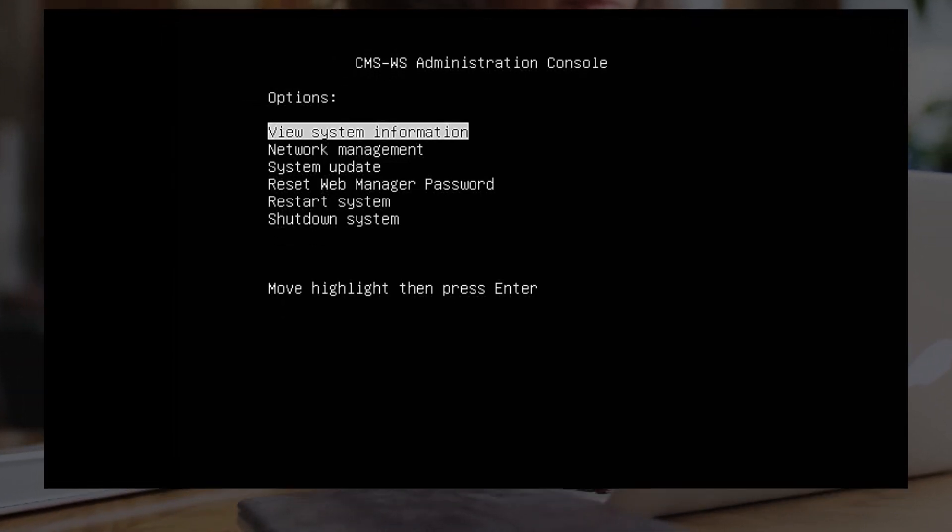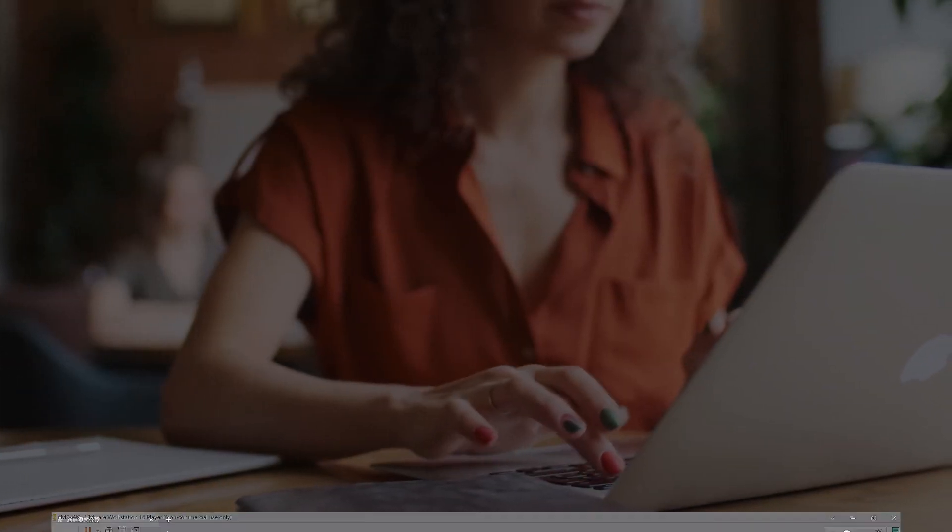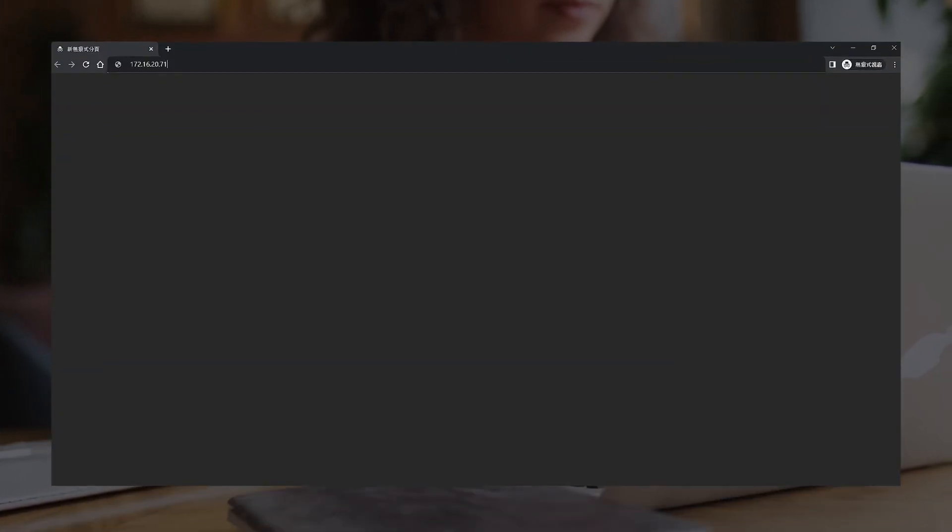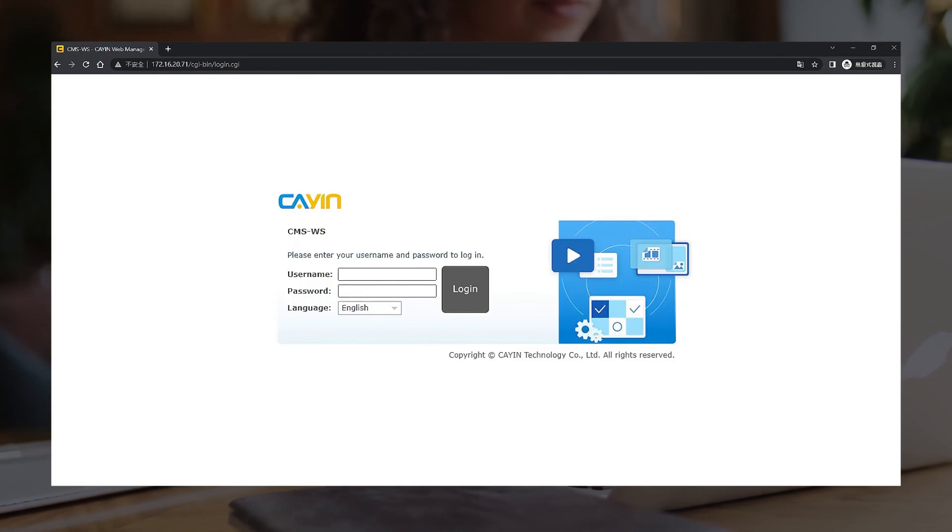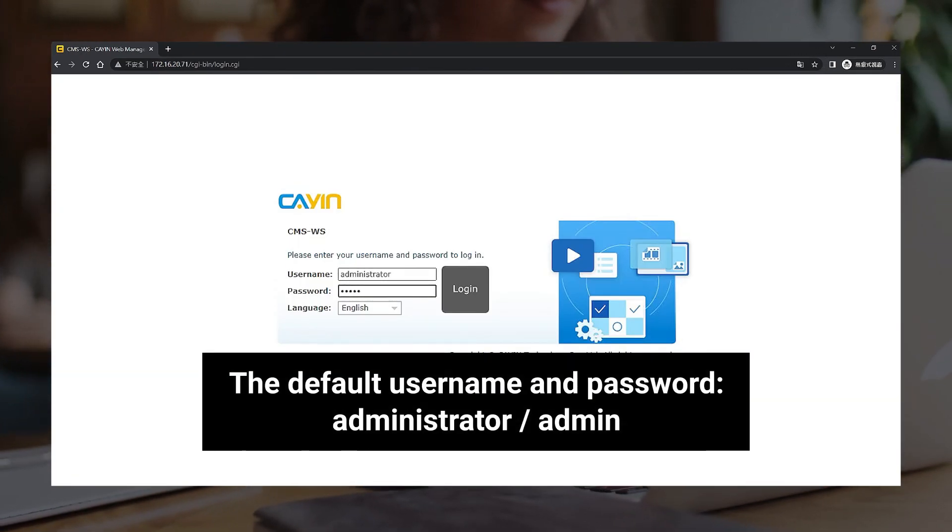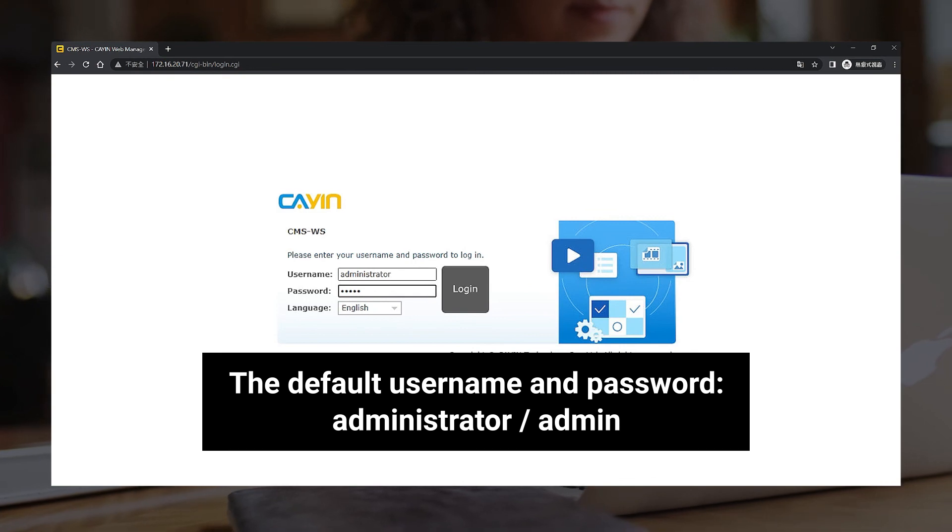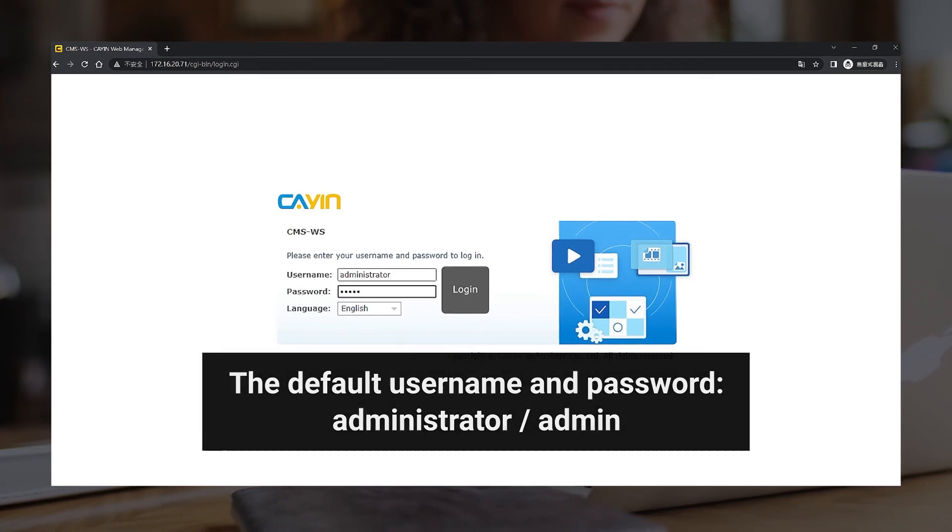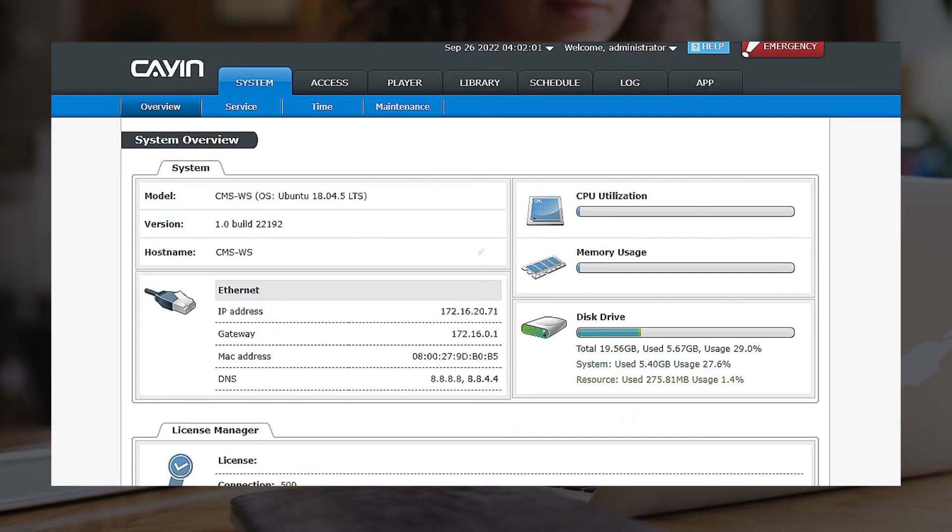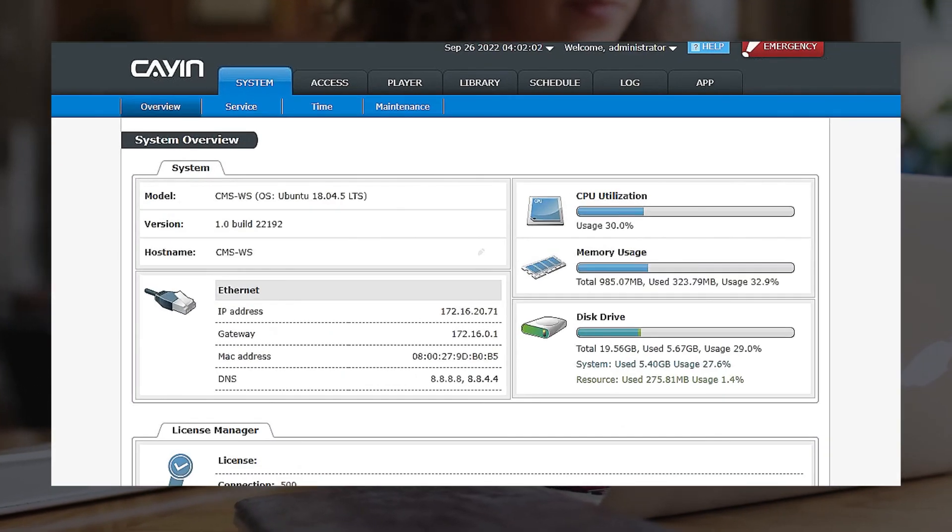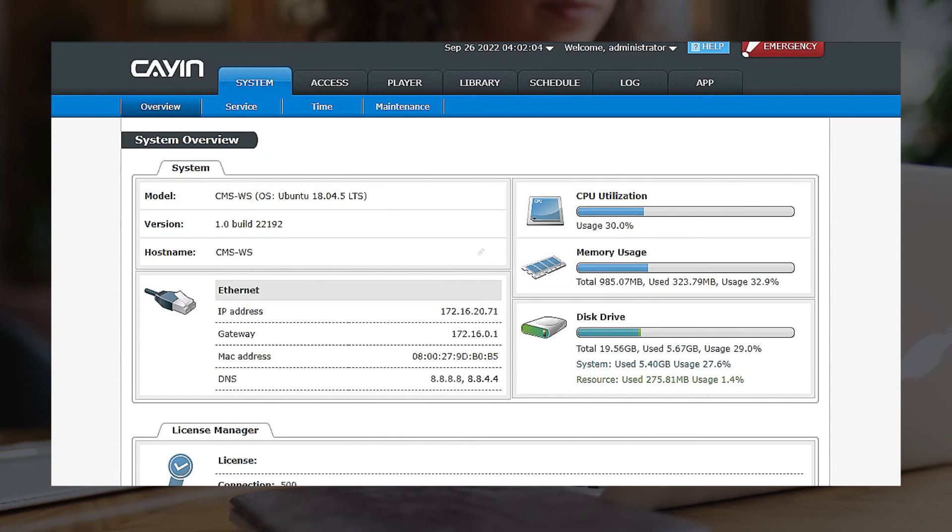Now you can open a browser and enter the IP address of CMS-WS into the address bar. Then enter the default username and password, administrator and admin. You can start to use CMS-WS after you log in the management interface.